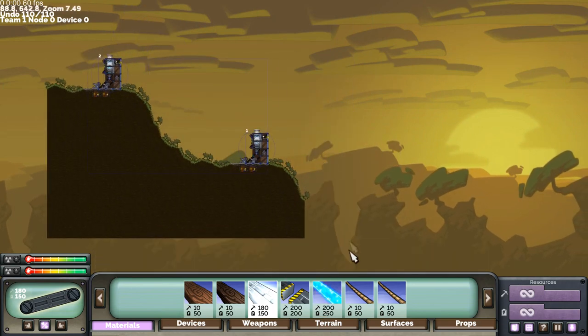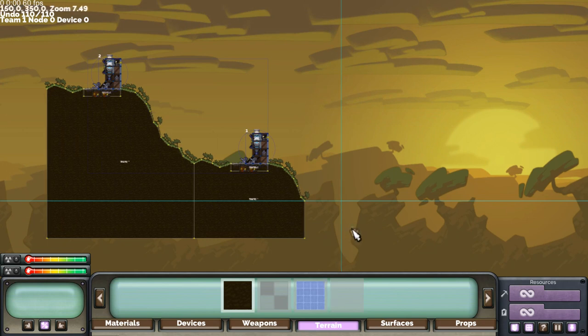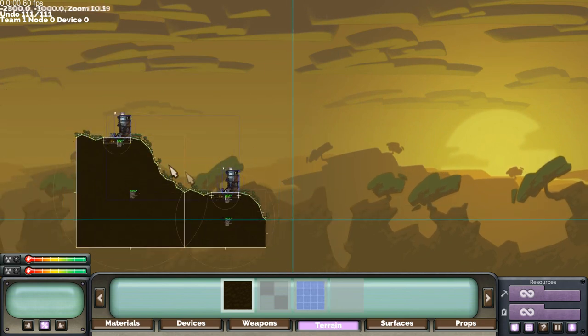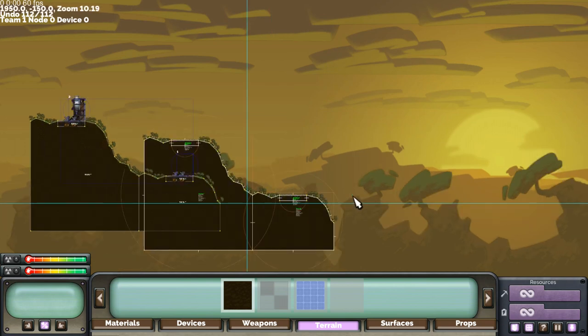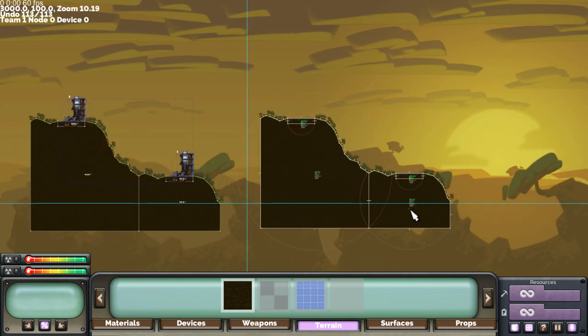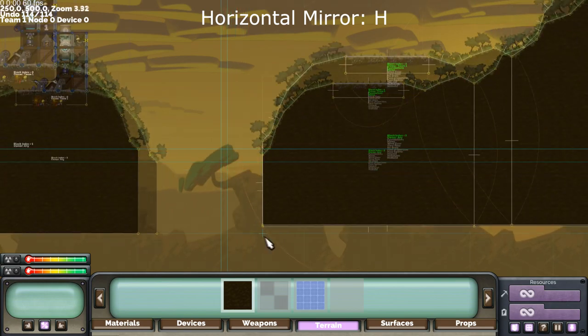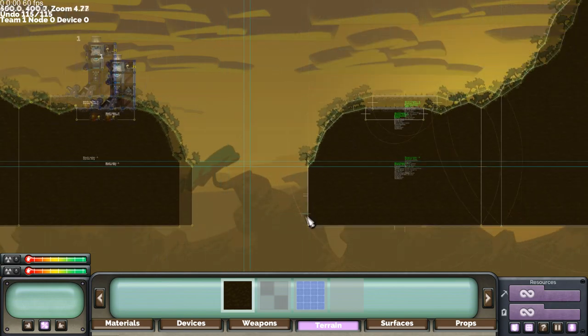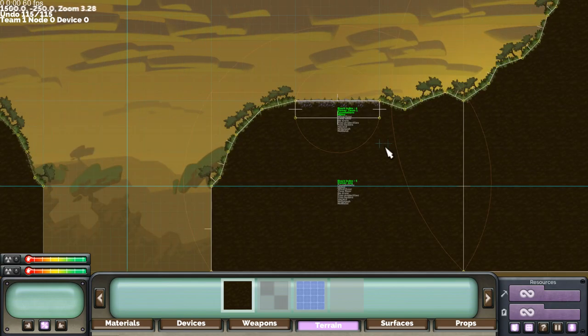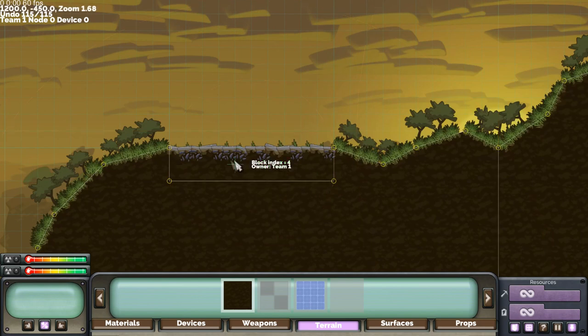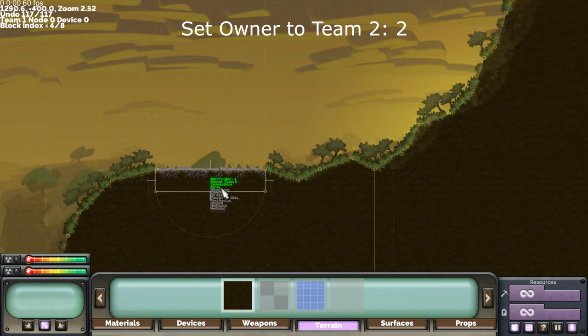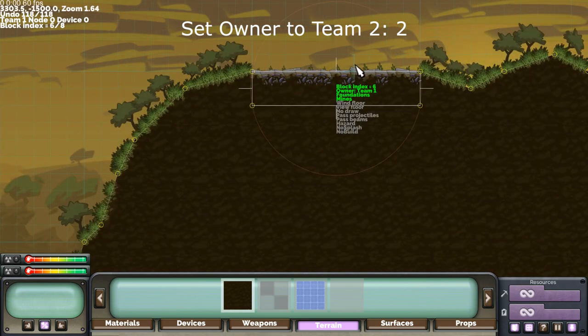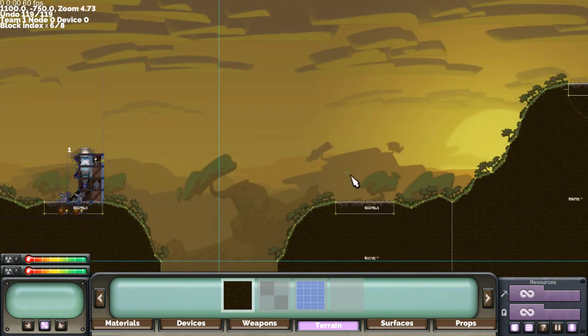Now to create for side 2, pretty much do the same except we can press H to mirror and then move that into place. Now these buildable areas need to be turned into team 2 by pressing 2. Press 2 again. There we have it.